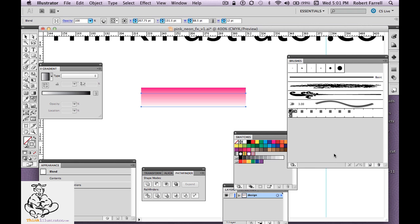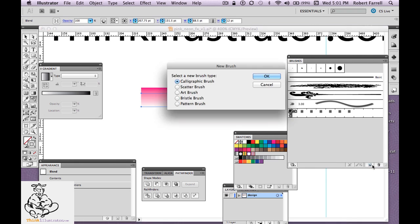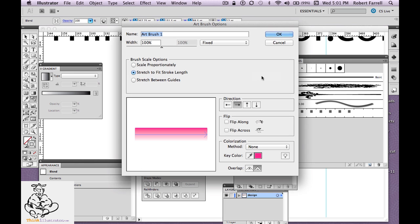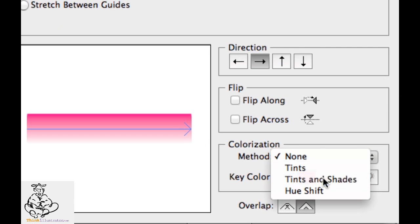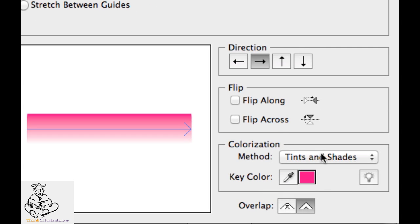If you simply select this and go to your brush palette and make a new brush — two ways: drag it to the brush palette or make a new brush — we're going to make a new art brush. You can call it whatever you want; we'll just call it brush one. Now a little technique here: I want to be able to make color changes in the future, so I'm going to pick tints and shades. If you pick tints, you can change the color. If you pick tints and shades, you get different shades of that color.